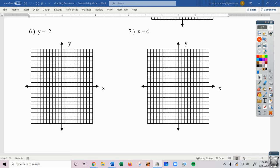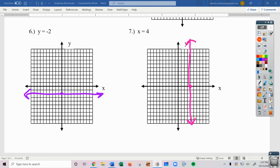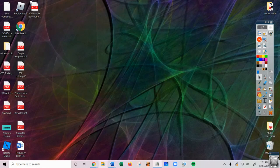Number 6: y equals negative 2. When y equals negative 2, we are at negative 2 on the y-axis and it is a horizontal line. Commit that to memory. And x equals 4 should be a vertical line at 4 on the x-axis. All those rules carry over into what we're looking at today, which is solving systems by graphing.